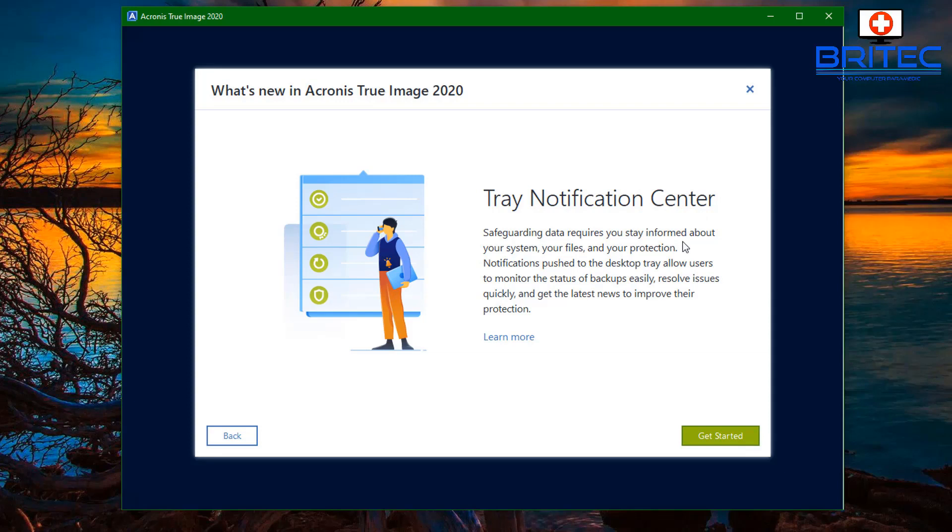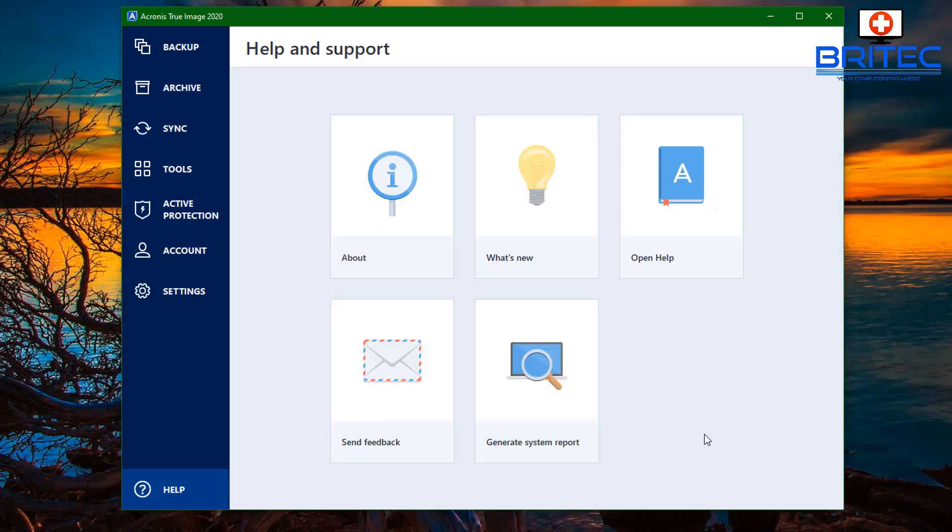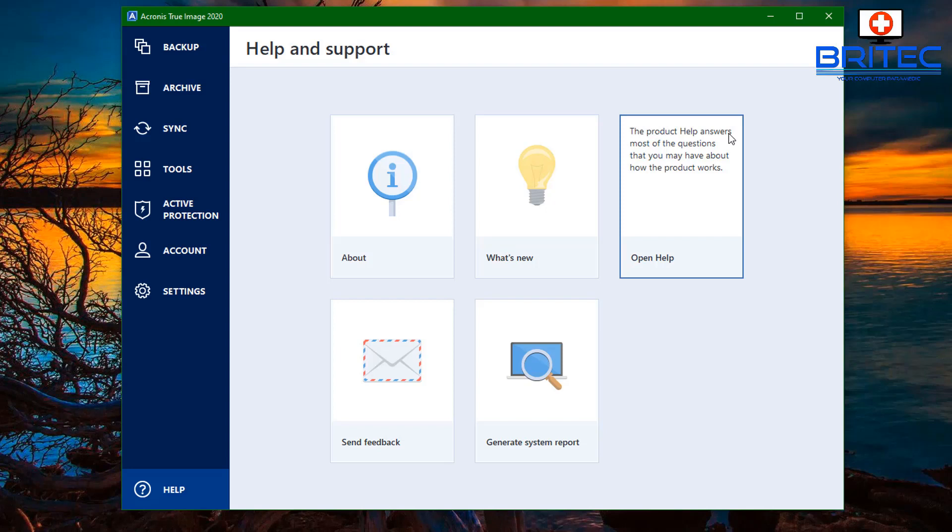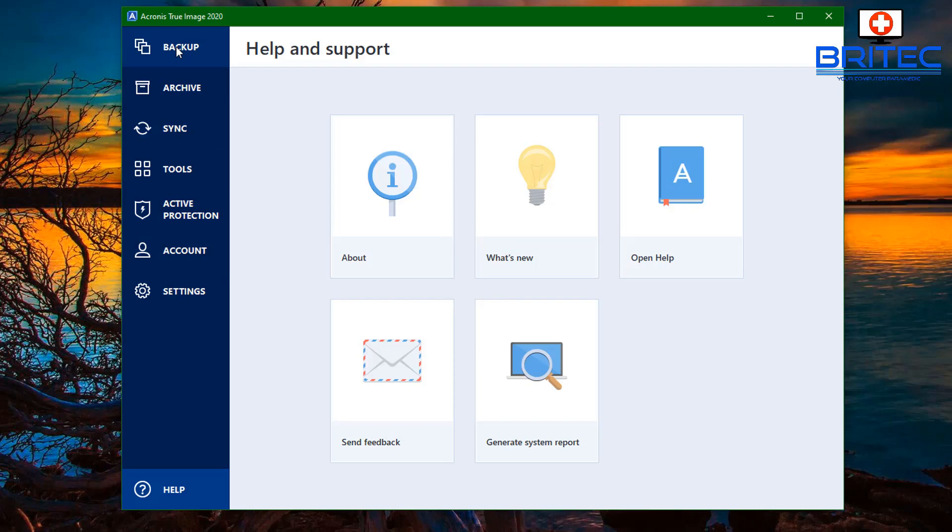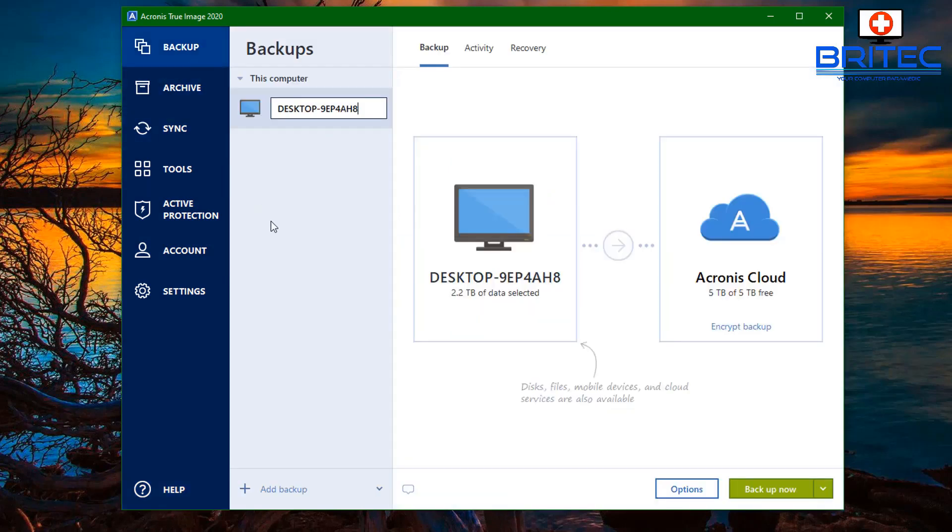They've also added in the tray notification center. This helps you stay informed about your system and your files and your protection. Notifications are now pushed to the desktop tray, allowing users to monitor the status of their backups more easily and resolve issues more quickly. This helps you stay protected a lot better. They also have an online help section which allows you to get answers for the most commonly asked questions that you may have.